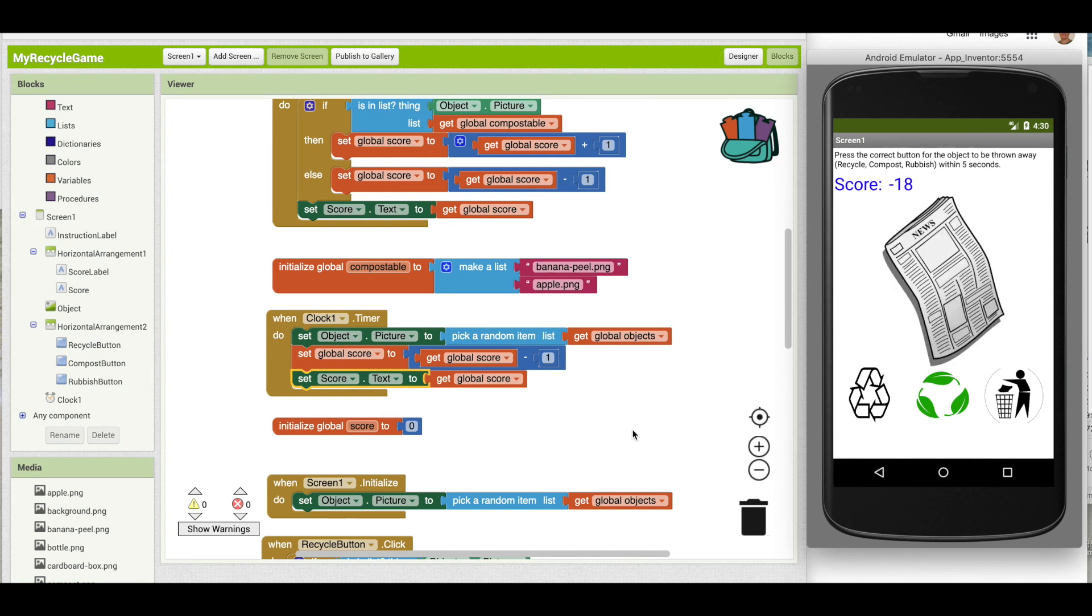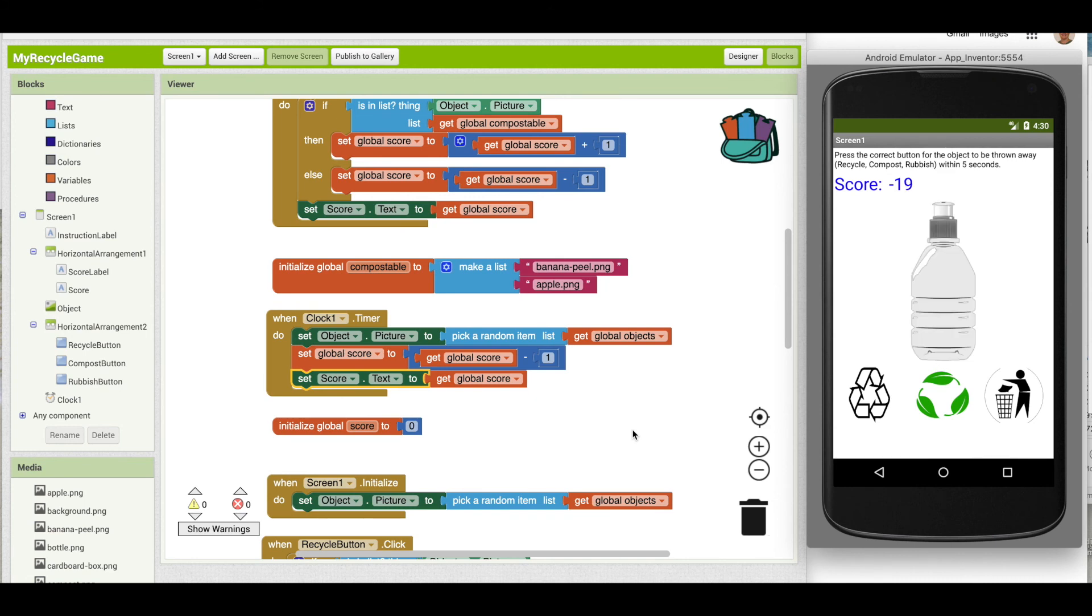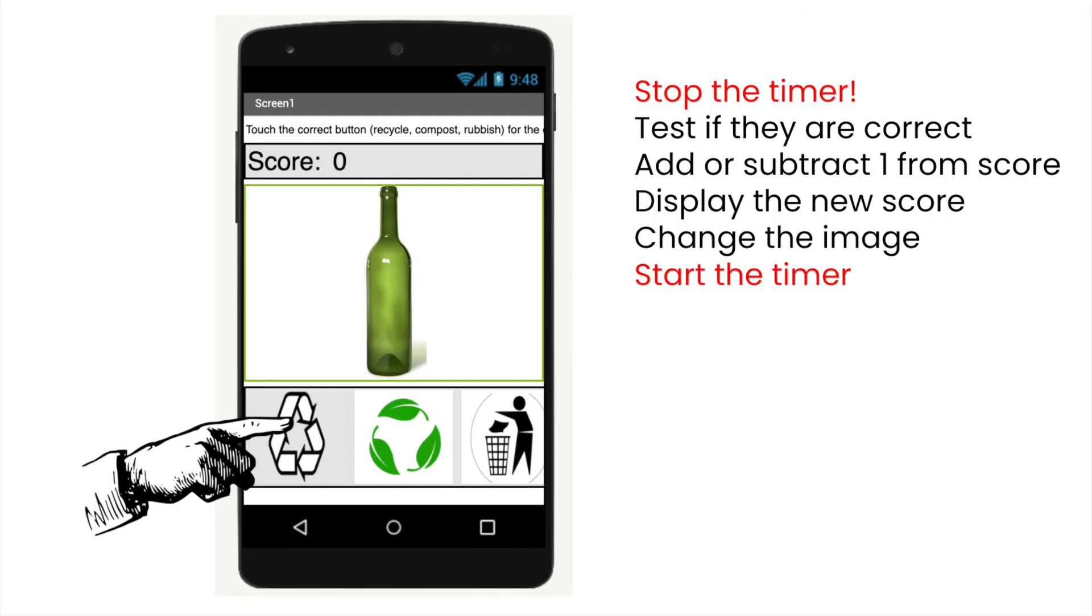So tricky in fact that I'm going to write this down so it's easy to follow. When a user presses one of the three buttons, the first thing we'll do is stop the timer so we don't want the picture to change at all while we're doing any of this other stuff. So we're going to check whether they're correct or not, update the score, display the new score, and then we'll change the image. The last thing we need to do is to restart the timer to start counting down for five seconds.